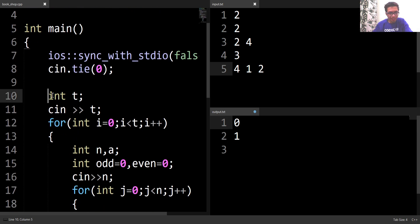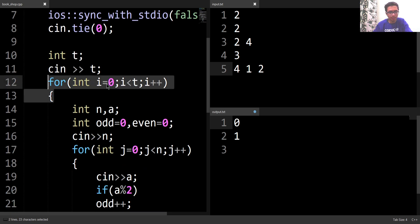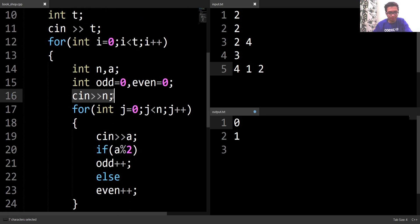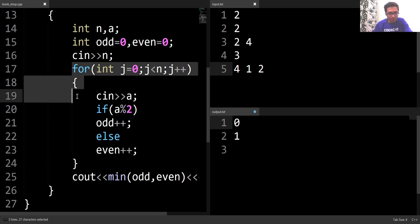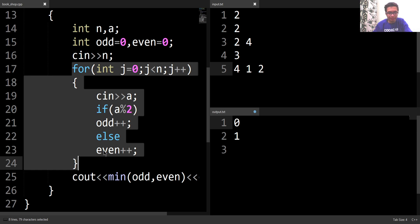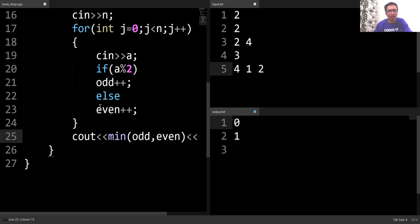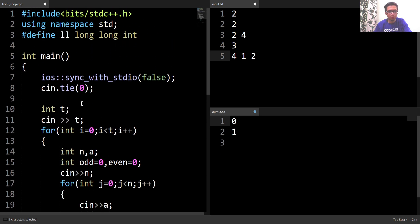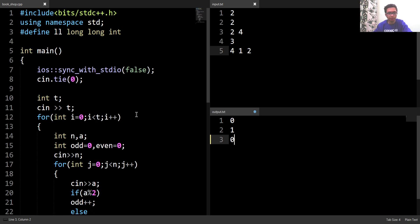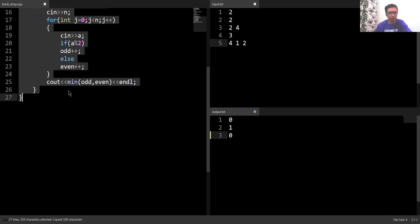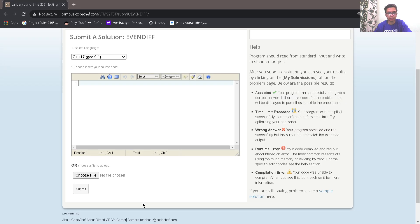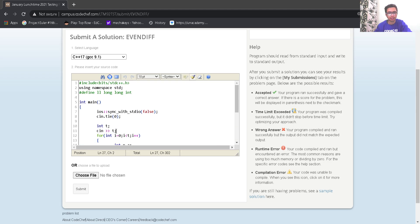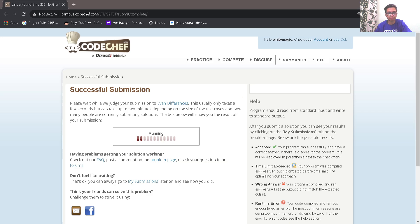The code here is very simple. First, input T, the number of test cases, then use a loop to iterate through the test cases. Input N, the size of the array. Simply count the number of even and odd elements in the array, then print the minimum of the odd count and even count — and this completes the whole code. We submitted the code and got the correct answer. Thank you.